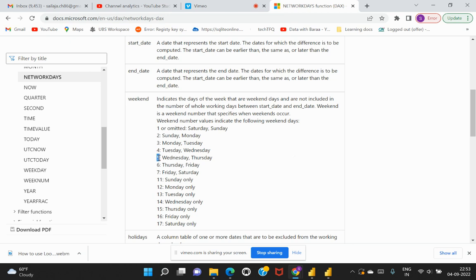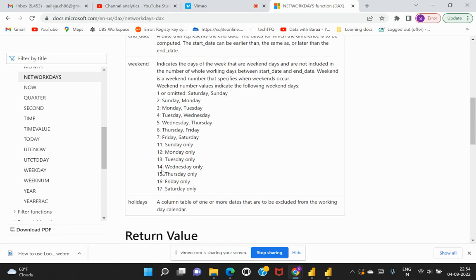Since we've mentioned this value as five, it would understand that instead of considering Saturday and Sunday as the weekend, it would now have to evaluate based on Wednesday and Thursday. So that would be treated as holiday and the rest of the days would be considered for calculation.